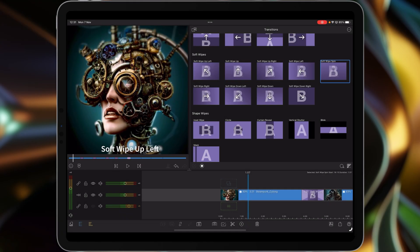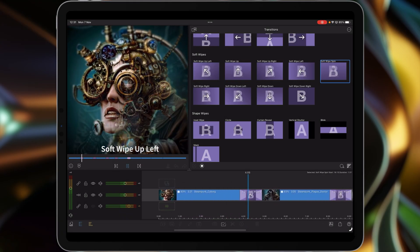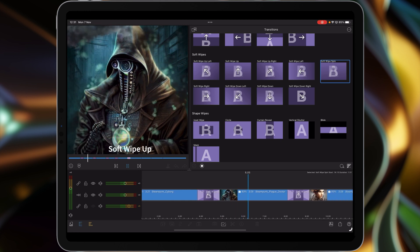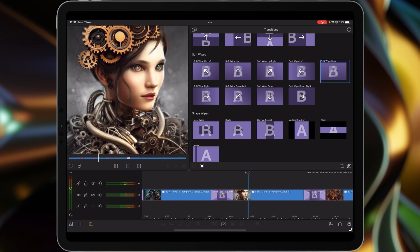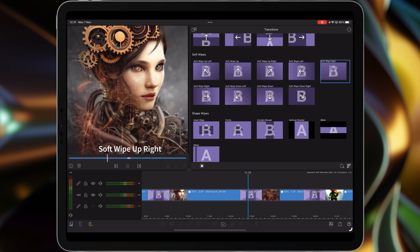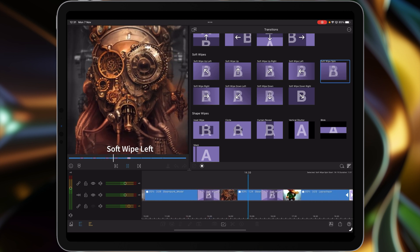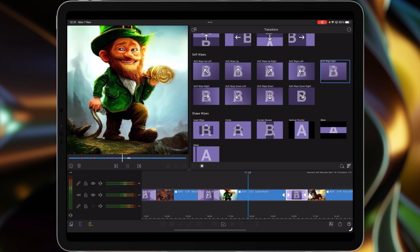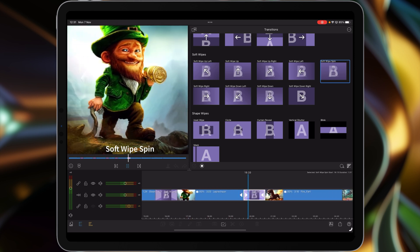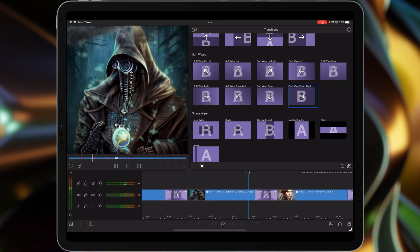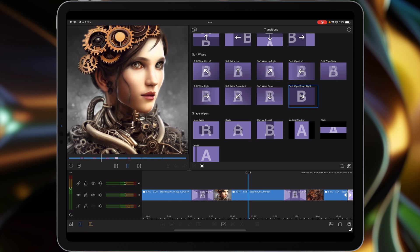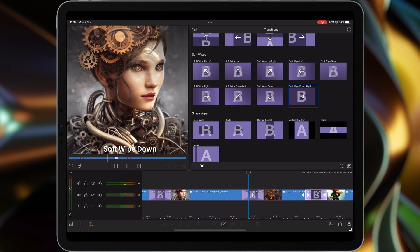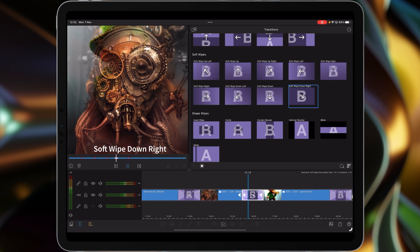This is the soft wipe up left, we've got the wipe up coming up, then we move over to the soft wipe up right and then wipe left, and then soft wipe spin which is probably the most useful one. So we've got soft wipe right, soft wipe down left, soft wipe down and up, and then soft wipe down right.